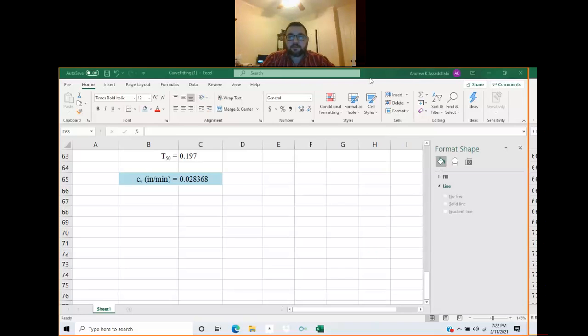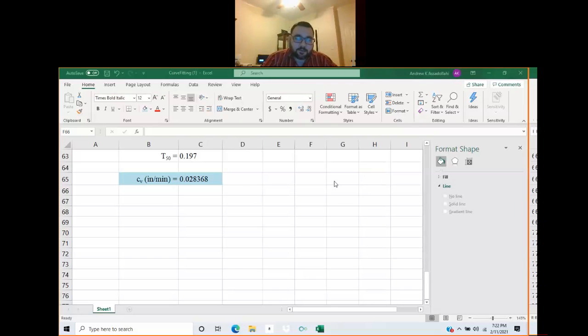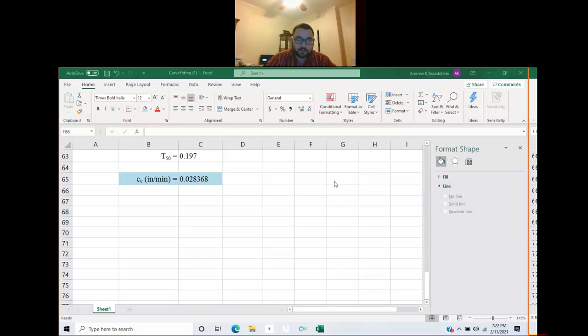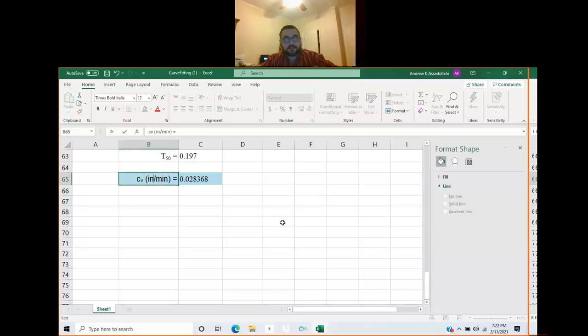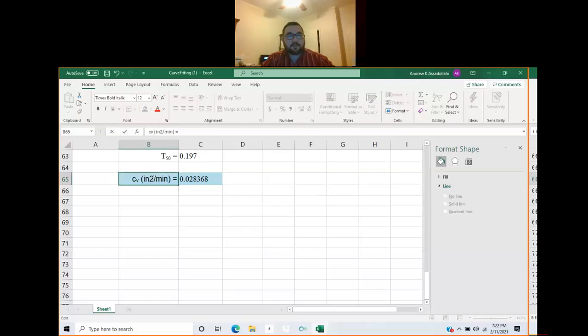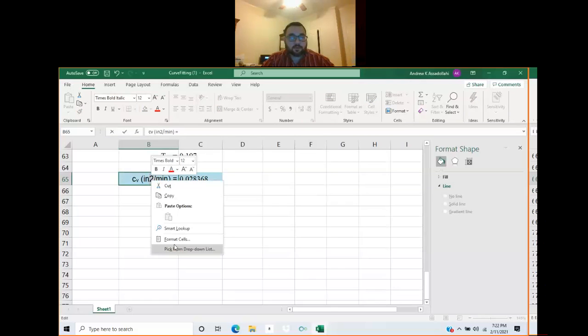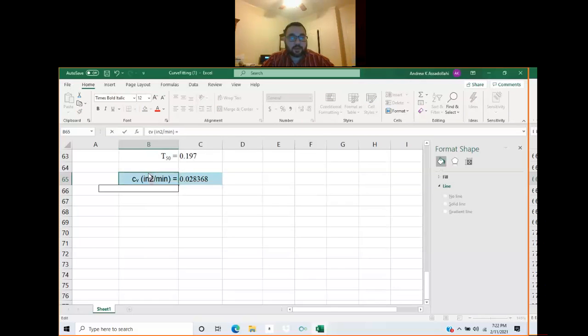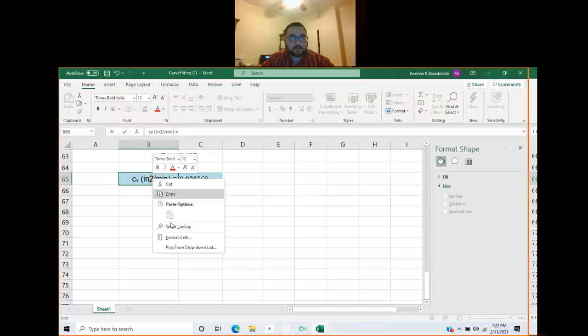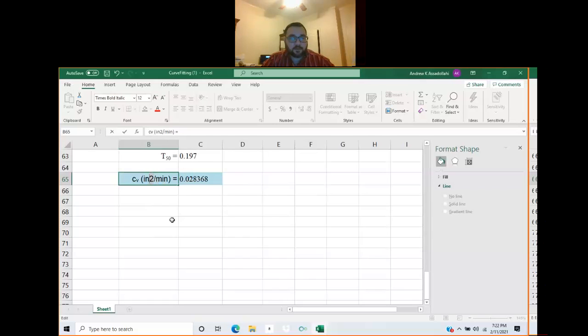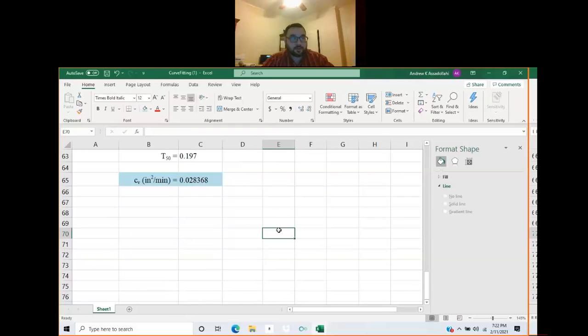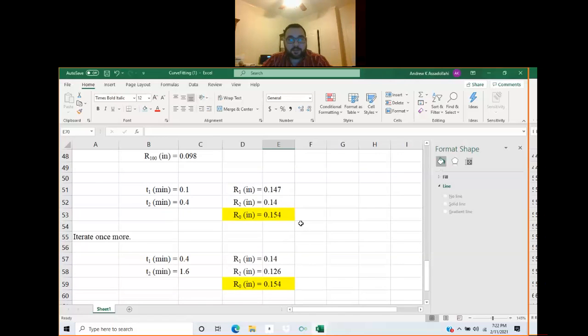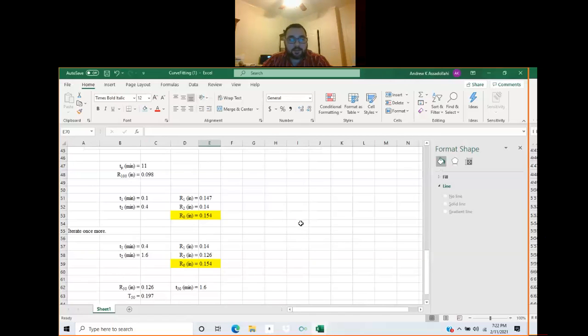Alright, in this video we are going to continue with the data from the previous video and we're going to be using Taylor square root of time fitting method. Real quick, I just noticed this on the previous video: the units of C sub V should be inches squared per minute, so make sure you add a square there, a superscript.